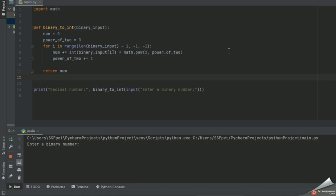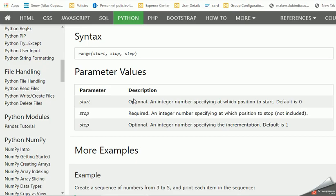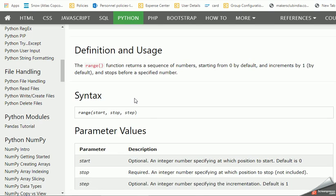We basically try to convert this binary number into decimal. So we have used a special function that is range.